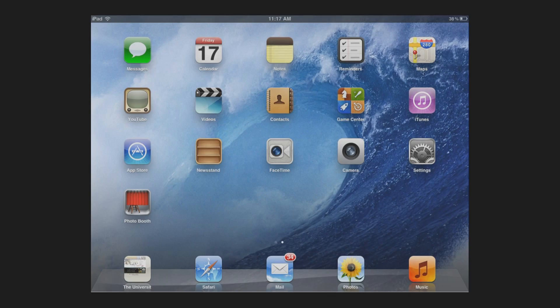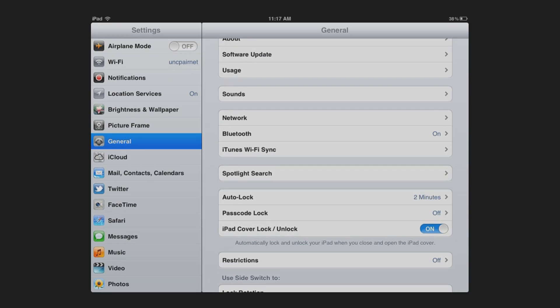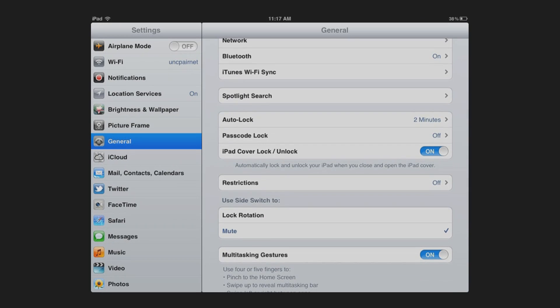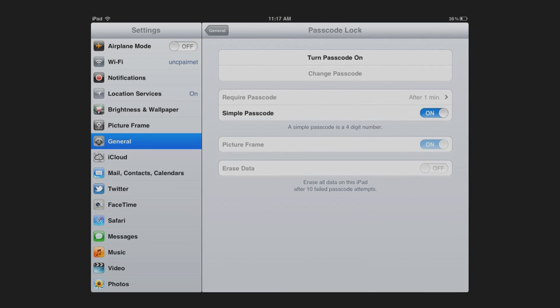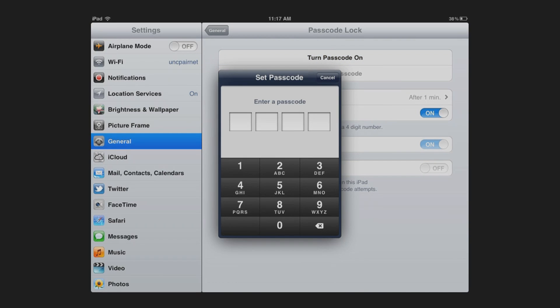To set your simple password, go to Settings, General, Passcode Lock, Turn Passcode On, and enter a simple four-digit numerical passcode.